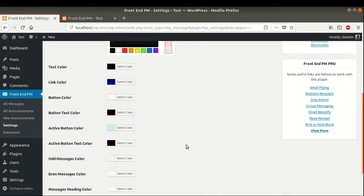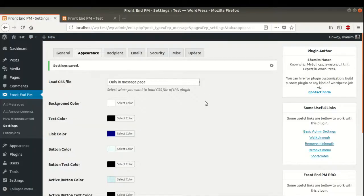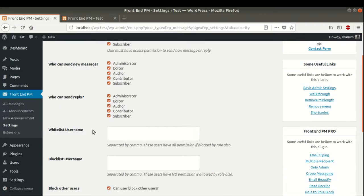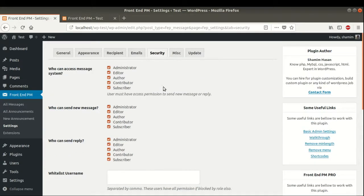We can restore default settings here. Also in the Security tab, we can select who can access this messaging system role-wise — who can send new messages and who can send replies. There is also a blacklist username and whitelist username option. We can select any user we do not want to access the messaging system or send and reply to messages, and add them to the blacklist separated by commas.